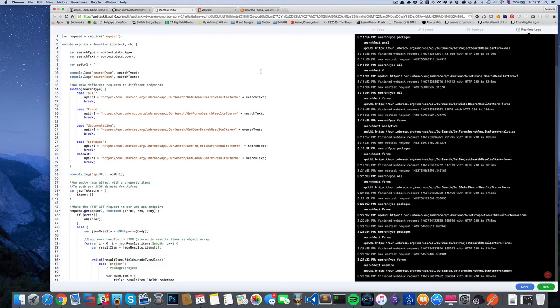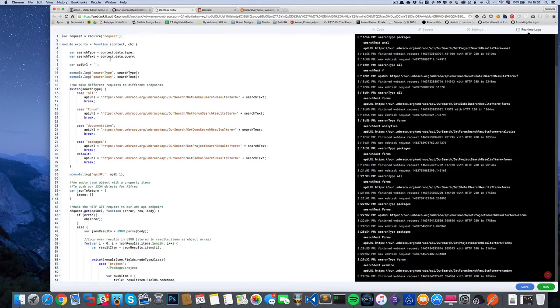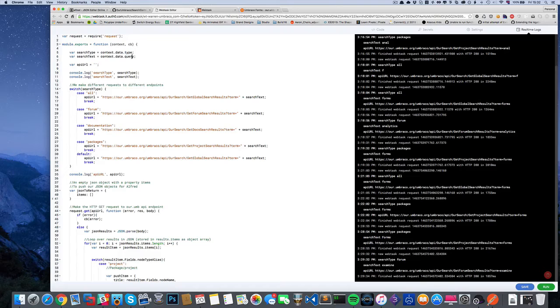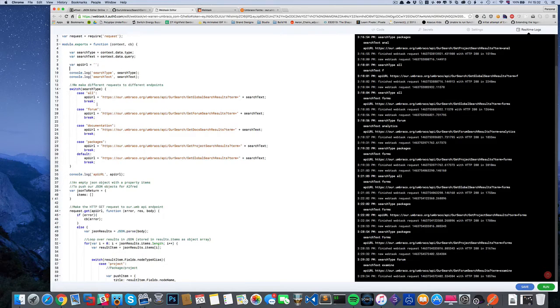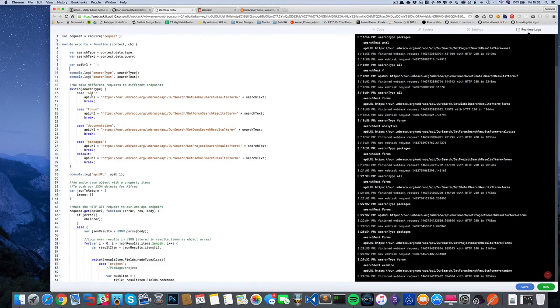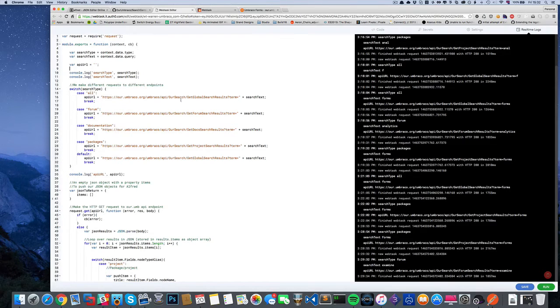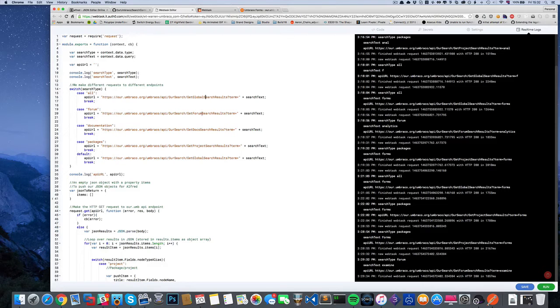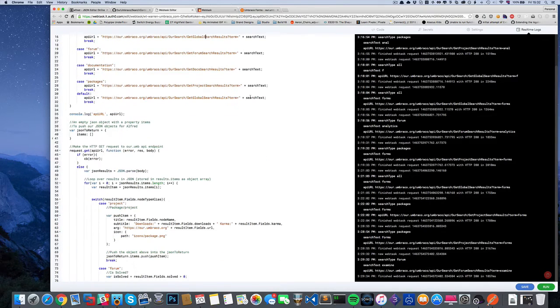We get in the two query string parameters: type and query, and just doing some console logging. Depending on the search type from that first dropdown list - all, forum, documentation, packages - we hit different API endpoints and obviously append the query that we want to look for.